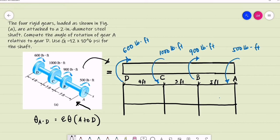If our point of view is from A to D, the torque at A — the 500 pounds-foot — is counterclockwise. At B, that is the 900 pounds-foot, that is clockwise. At C, we have 1,000 pounds-foot, that is also counterclockwise. And lastly, at D, we have 600 pounds-foot, that is clockwise.